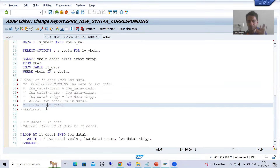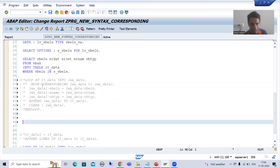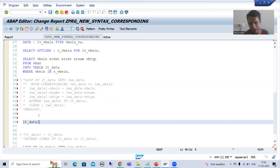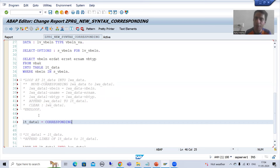It is very easy if you are using the CORRESPONDING keyword or operator. The main benefit is we can directly move the data from one internal table to another internal table having different structures. I will simply comment the previous code and write the new internal table in which you want to move the data — lt_data_one — and specify from which internal table using CORRESPONDING.